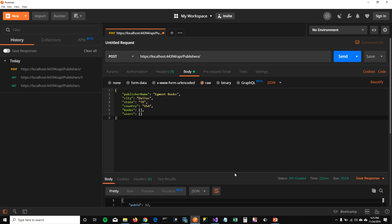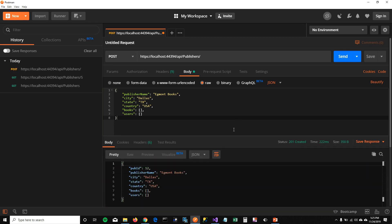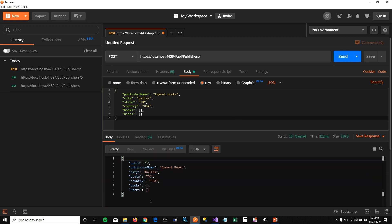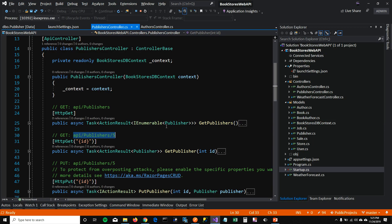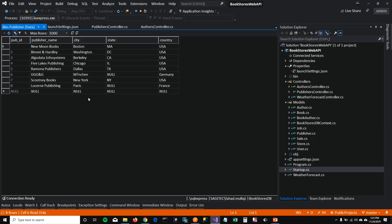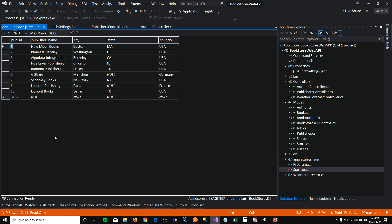When I click on send, it gives me a JSON back saying that it created a new publisher with publisher ID 12. Let's go in our database table here. And we do not have anybody with 12 ID. When I refresh it, you can see that Egmont books got added in my publisher table.